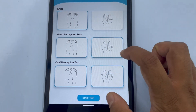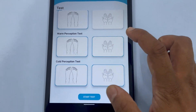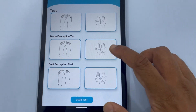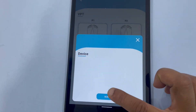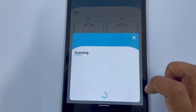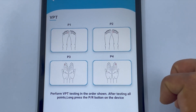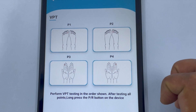Select the tests and the sites, then tap the Start Test button at the bottom of the screen. The first selected test will appear on the app screen. Avoid interacting with the screen — now proceed to perform the tests with your device.